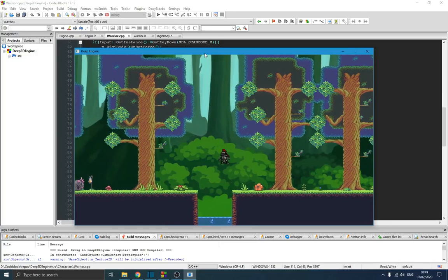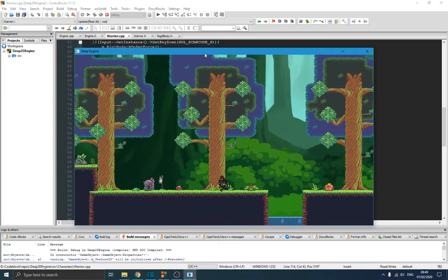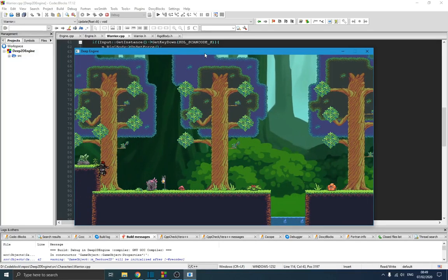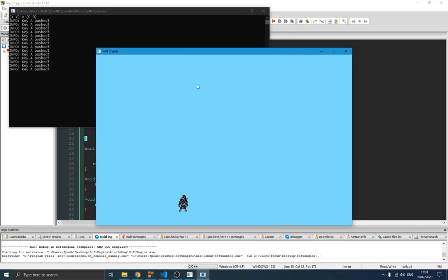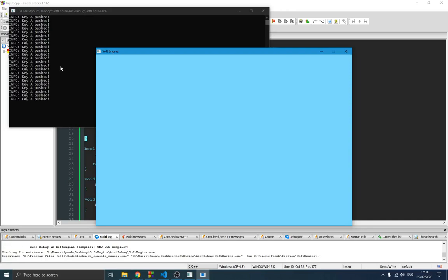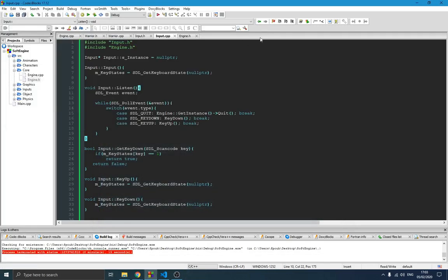Welcome back to this new video in the game engine series. In the previous video we created our event handler class and our input handler, and we were able to test a key push. When I push a key, you can see the computer says 'Key A is being pushed.' That's what we did before. We didn't want to handle this for each component singularly — we wanted it to be global so we could use it everywhere in the code.